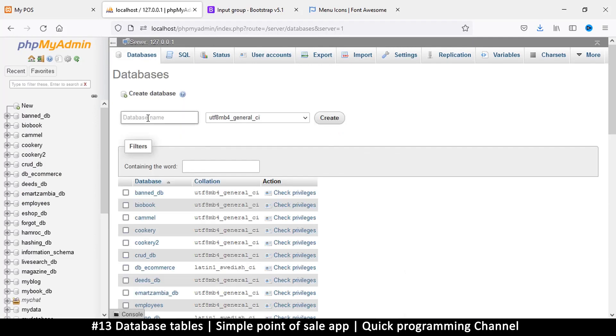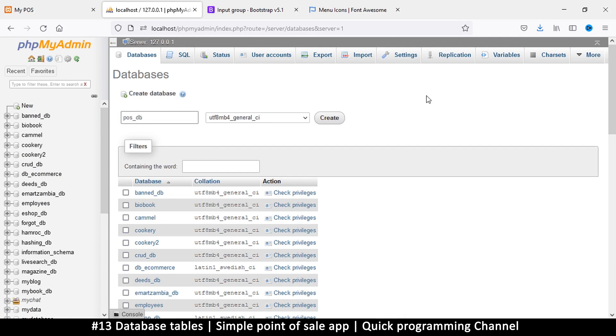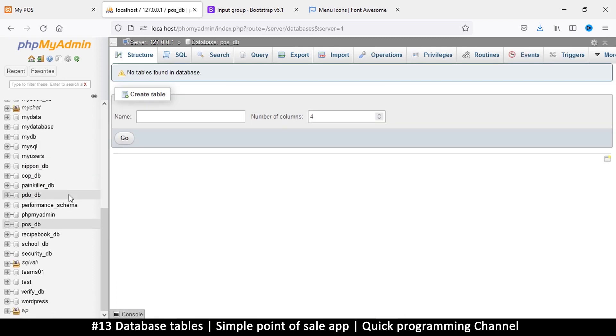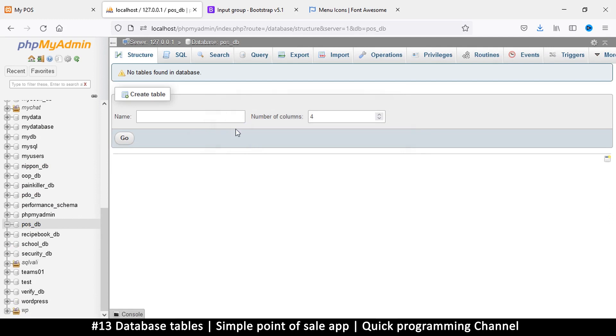Once we get here we click on new to create a new database. So here I want to create a point of sale database. You can use the company name, it doesn't really matter, just don't use spaces, use underscores. So I'm going to call it point_of_sale_db like this. So let's create that database.